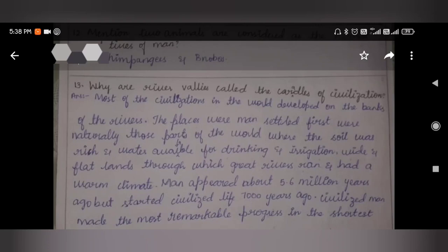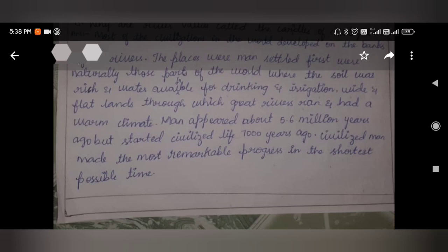Which river valleys are called the cradle of civilization? Most civilizations in the world developed on the banks of rivers. The places where men first settled were naturally those where the soil was rich and water was available for drinking and irrigation — white and flat lands through which great rivers ran with a warm climate. Man appeared about 5.6 million years ago but started civilized life only 7,000 years ago.